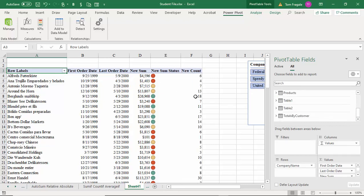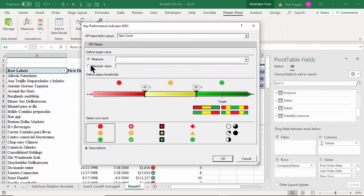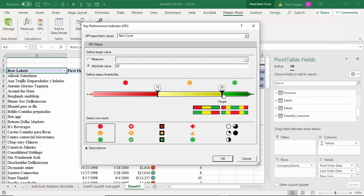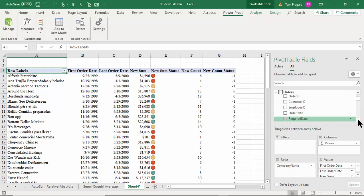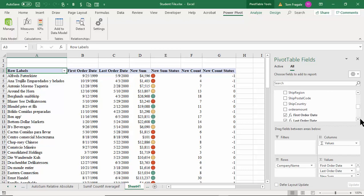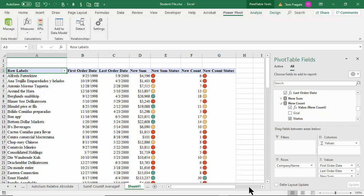I'll make sure that measure is checked — good, it's on. Now let's make a KPI from it: KPI, New KPI, coming from the New Count measure. Let's say if it's 10 or below it'll be red, 10 to 20 will be yellow, and above 20 will be green — I'll set an absolute value of 20. I'll go back to the Orders table, uncheck Status and check it again, and now we see the KPI. So now we have some components working nicely together.